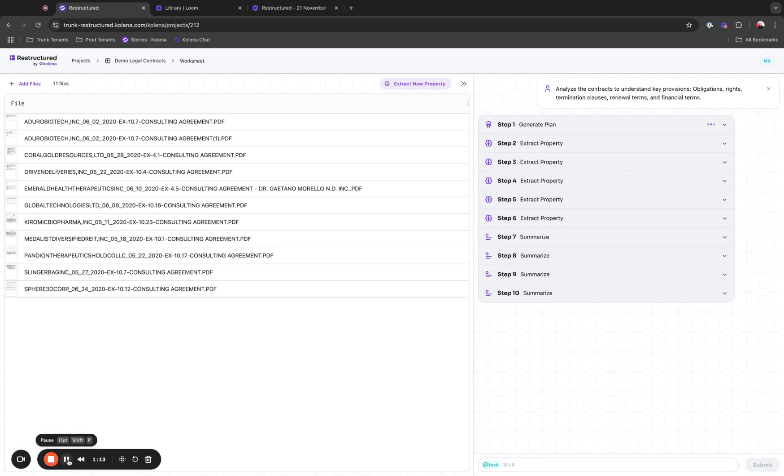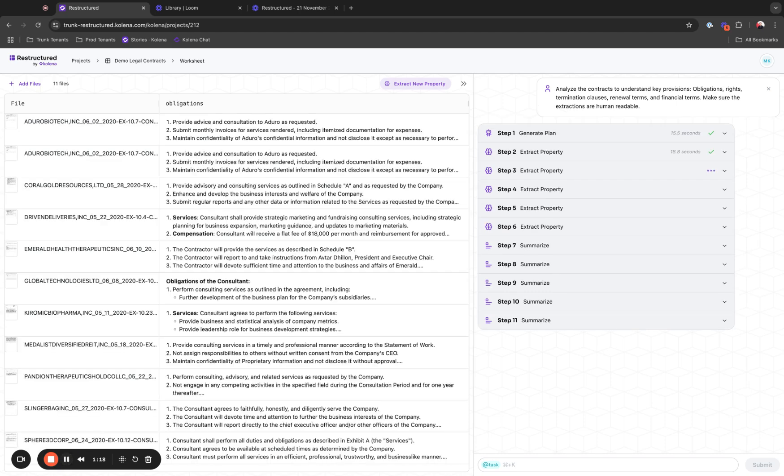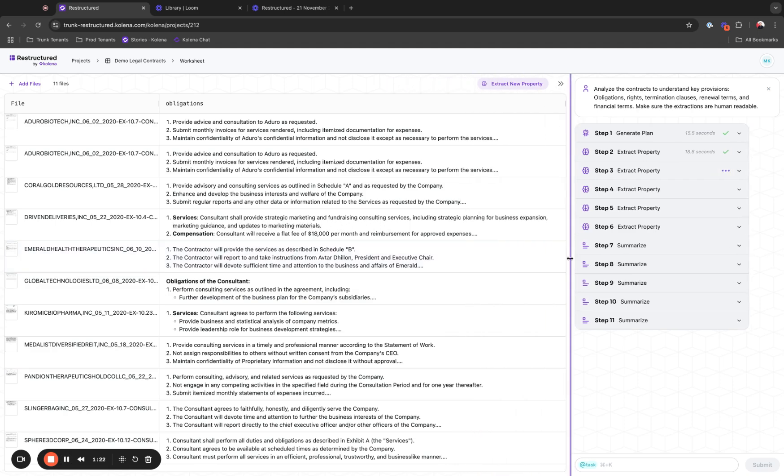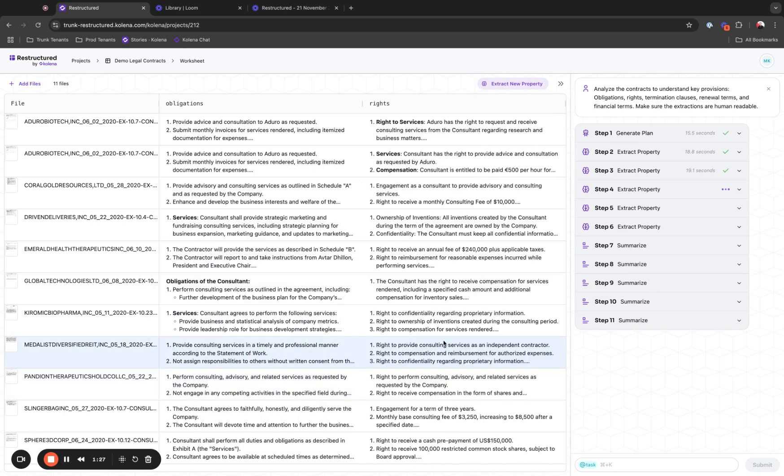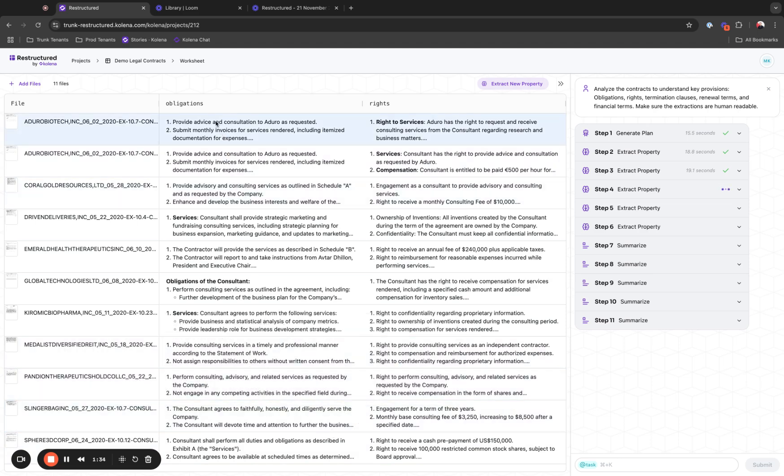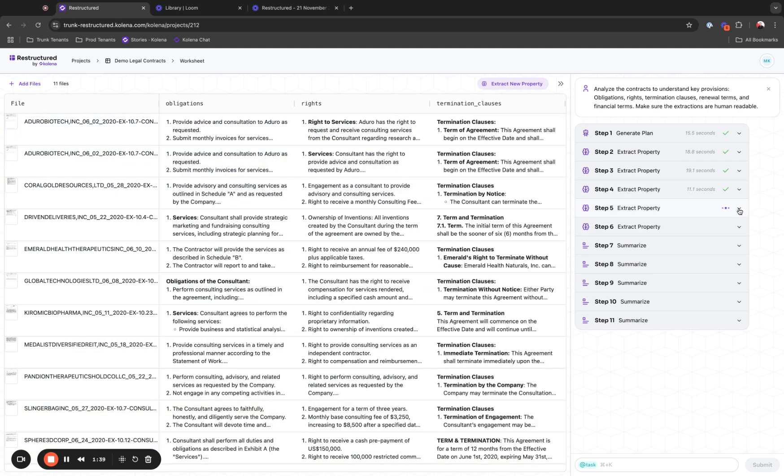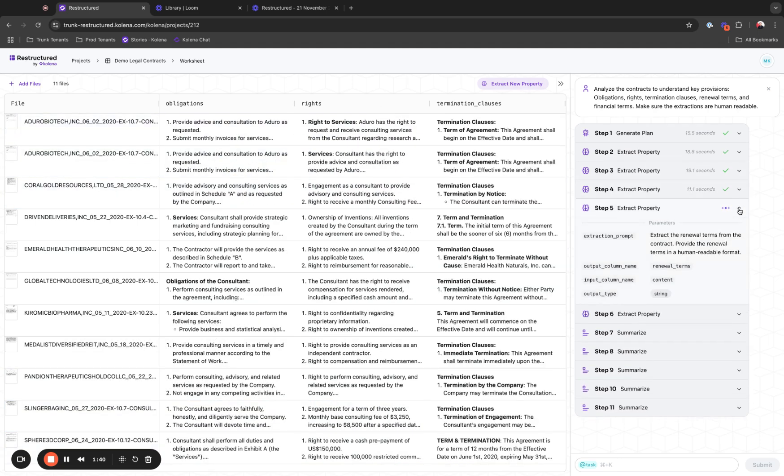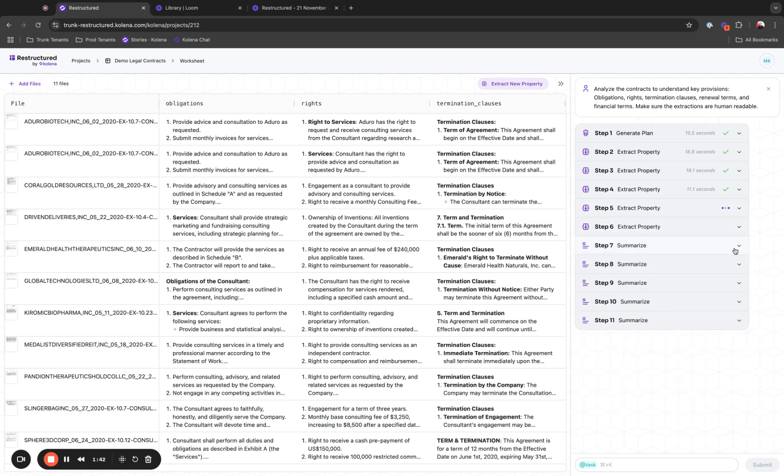After that, it will summarize each property and give me a summarized response. The system will automatically populate the data that is being extracted as extractions are being performed, so you can in real time monitor the progress of the platform. You can look at obligations, rights we're extracting, renewal terms, and so forth.